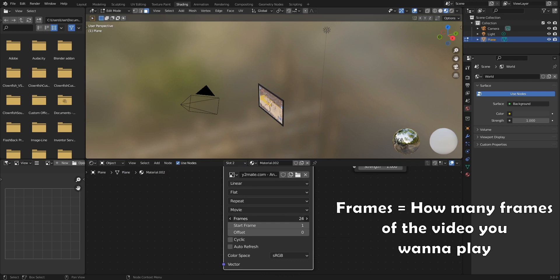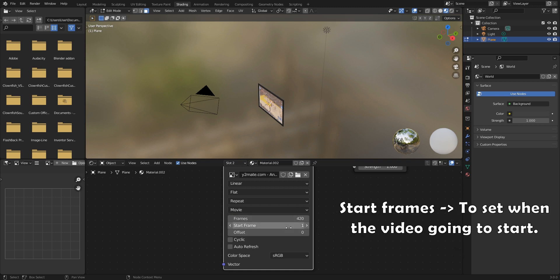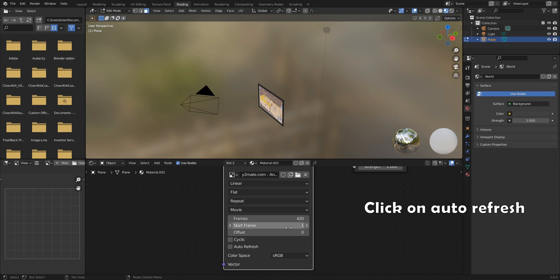Frames means how many frames of the video you want to play. Start frames is to set when the video going to start. For example, if you set it to 100, the video will start on frame 100 of the blender. Click on auto refresh.